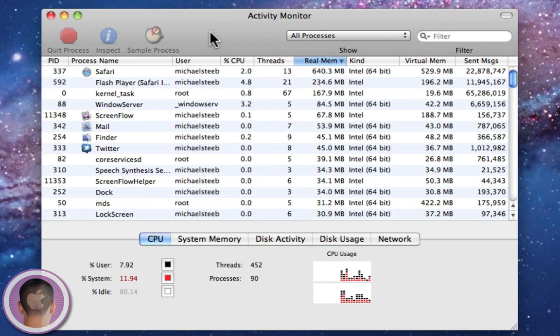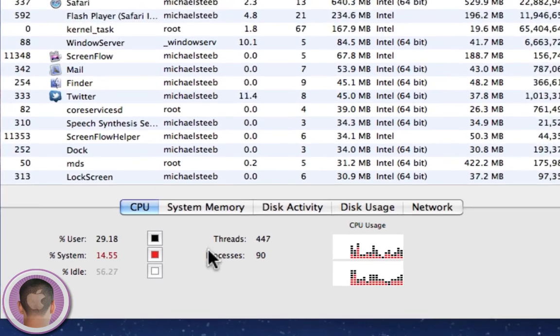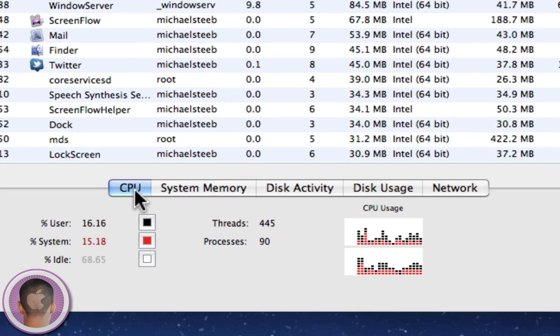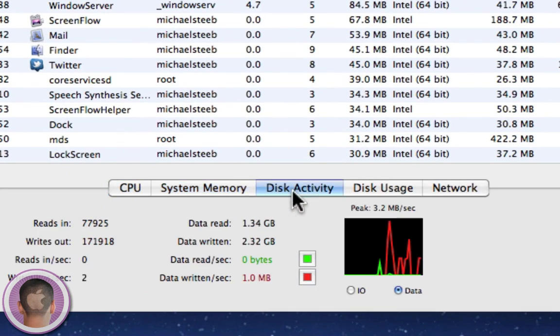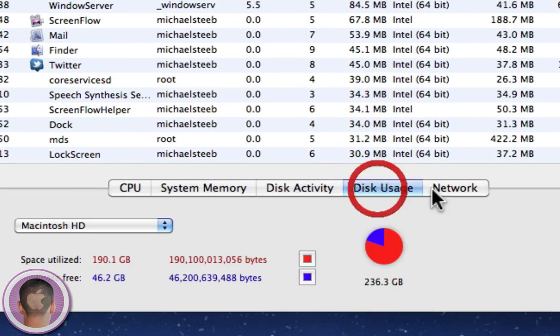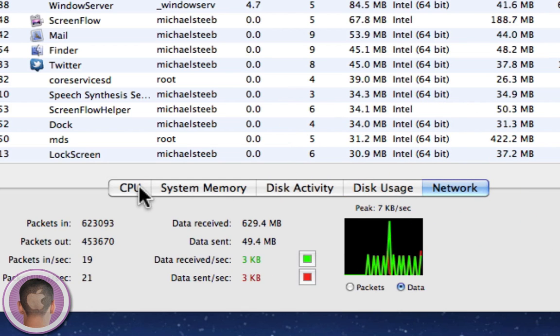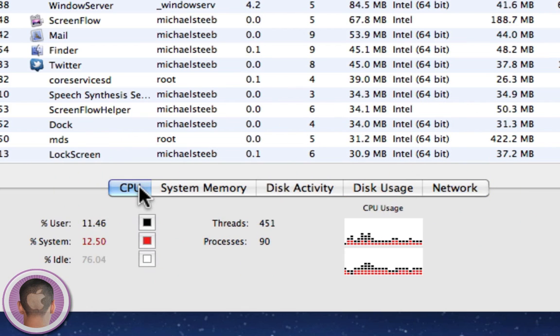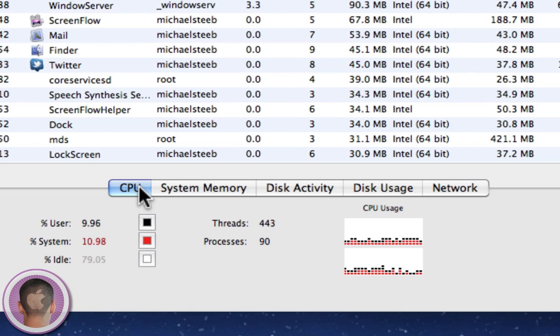Now from here you have a lot of different things you can see. Here's all my processors running, CPU, system memory, disk activity, disk usage, network, all kinds of things. But the fact is that this is kind of clunky. And to look at this all the time, it's not quick and it's not easily accessible or handy at all.